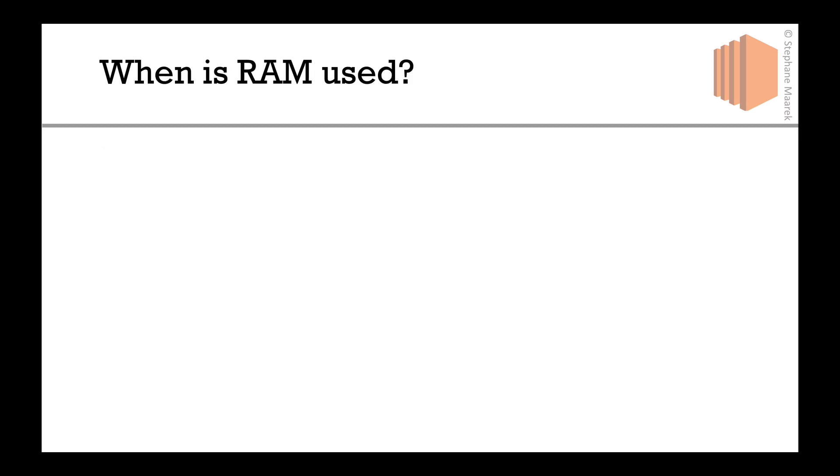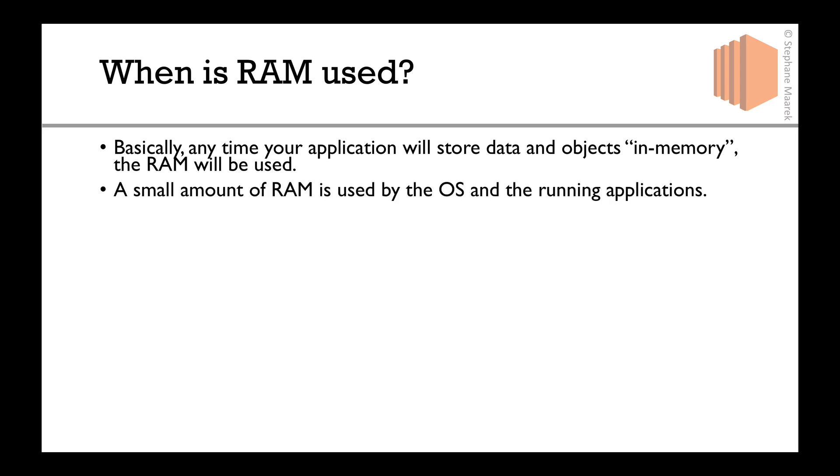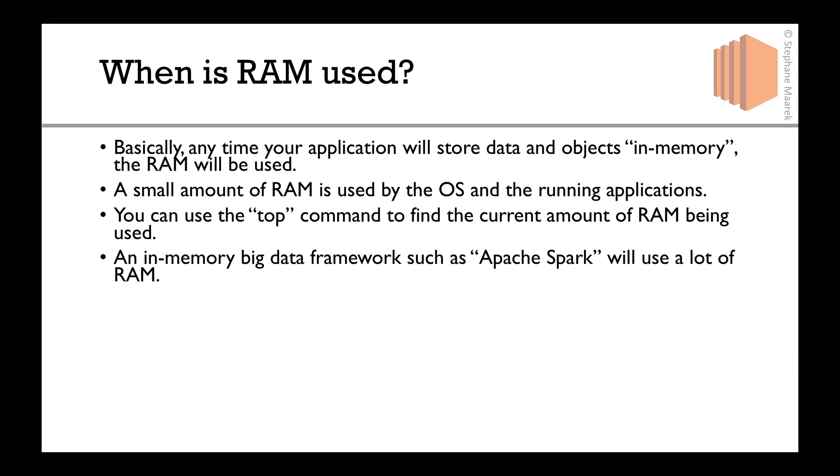So when is the RAM used? Basically, anytime your application will store data in memory, the RAM will be used. For example, a small amount of RAM is used by the OS and the running applications. There's the top command, and I'll show it to you very soon, to find the current amount of RAM being used.